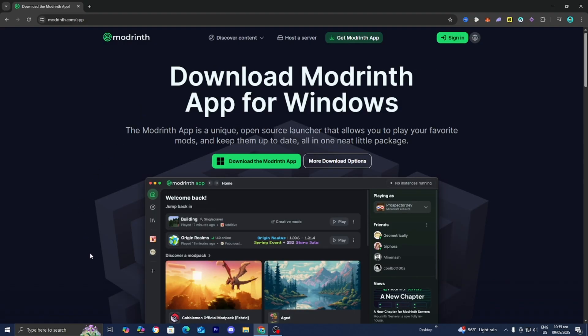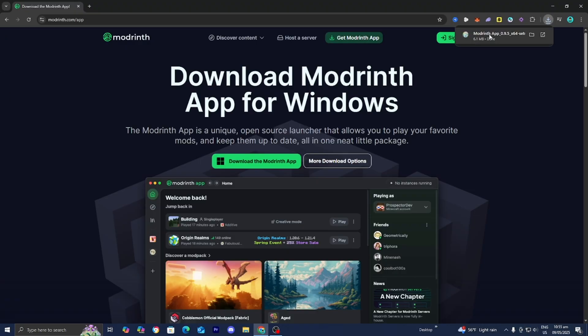Now what you want to do is go ahead and press on the button that says 'Download the ModRinth app'. Depending on your web browser, you may be able to see the download on the top right. But if you don't, you can always just open up your file explorer and look underneath Downloads.